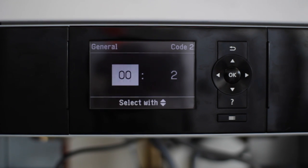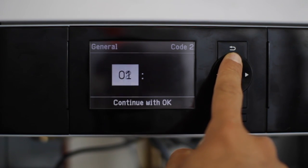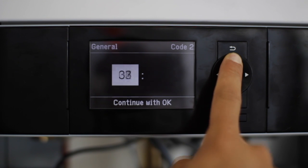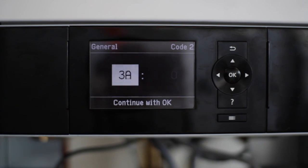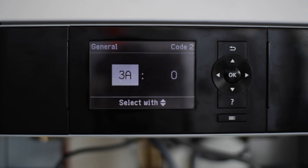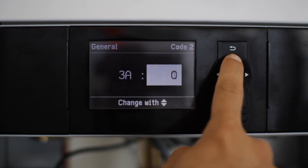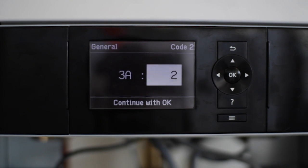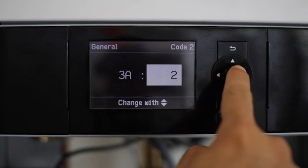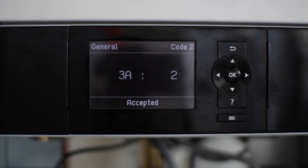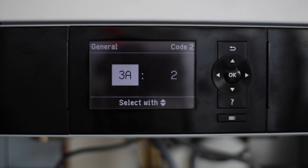So we're going to scroll to address 3A. 3A is associated to DE1. We're going to select the value of 2, which tells the boiler to activate DE1 for external demand. Once we've changed that to 2, we're going to hit OK. We should see Accepted below.